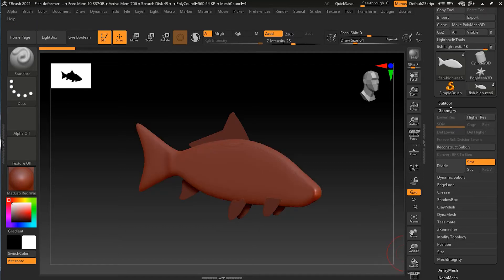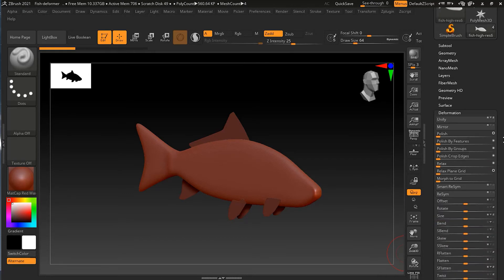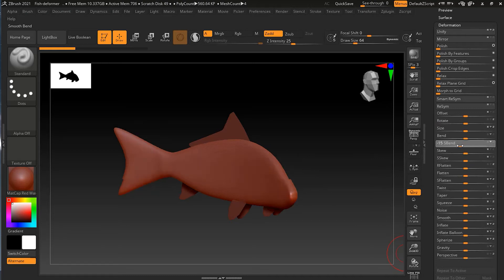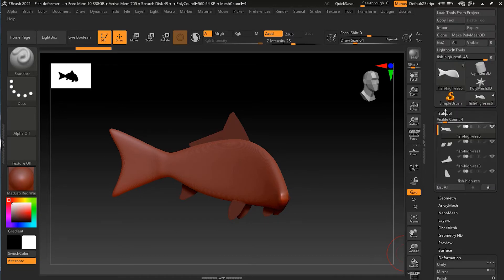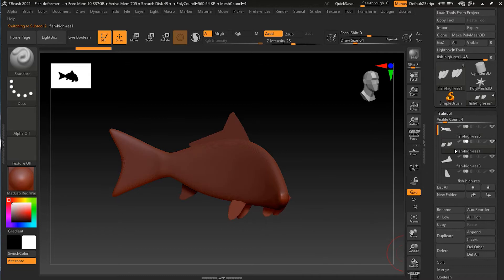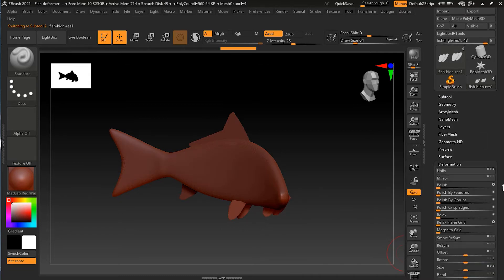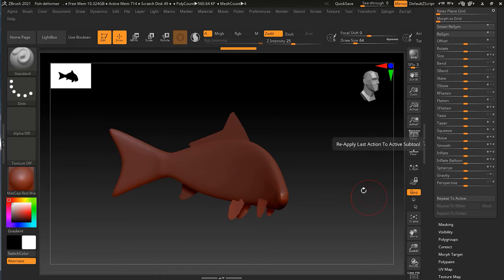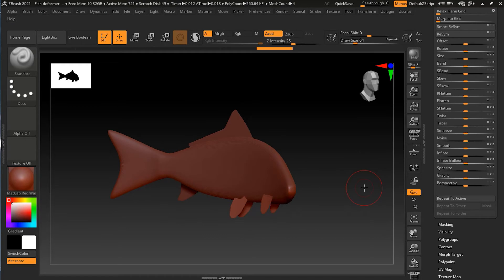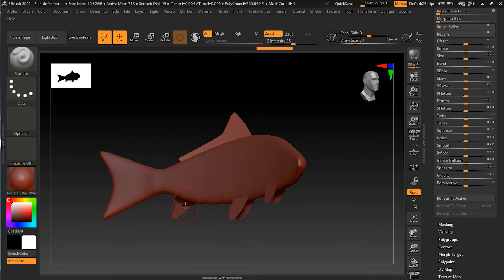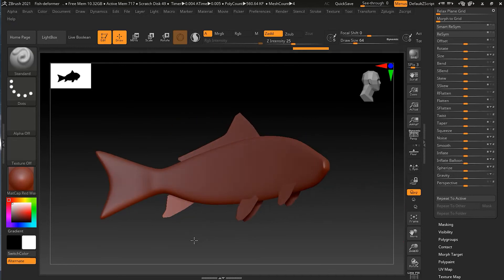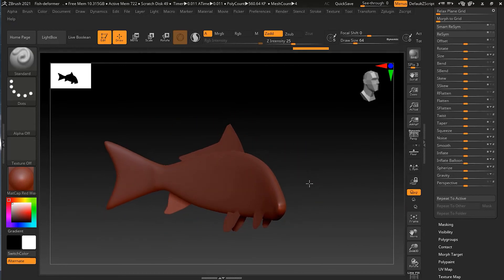With the fish selected, I go to Deformation and apply the S Bend. Then I go to the next sub-tool, back to Deformation, and click Repeat to Active — it moves nicely. I do the same for the other fins: Alt-click to select, then Repeat to Active. Now each fin is following the same deformation. So easily I was able to apply the same bend across all the sub-tools.